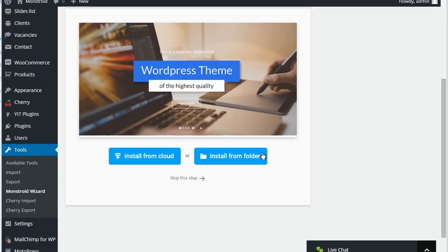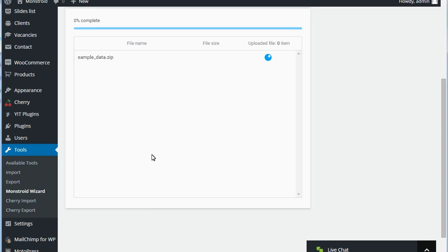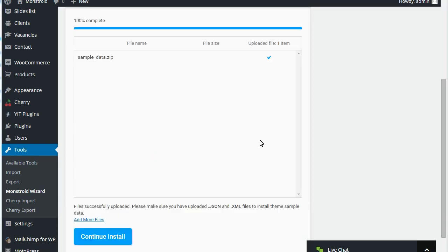Now select the location of sample data. Sample data was downloaded from the cloud. You can continue installation by clicking Continue.